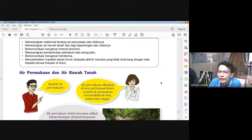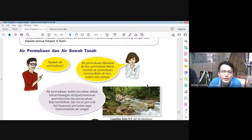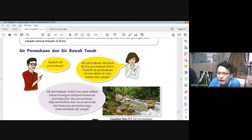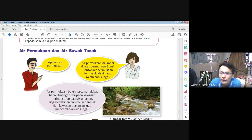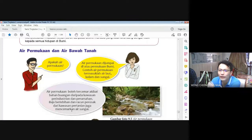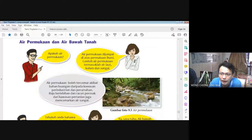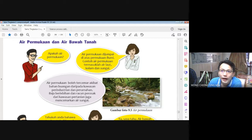Air permukaan dan air bawah tanah — apa beza dua air ini? Air permukaan dicumpai di atas permukaan bumi. Contoh air permukaan termasuk air laut, air kolam, dan sungai. Air permukaan boleh tercemar akibat bahan buangan daripada kawasan perindustrian dan perumahan. Baja berlebihan dan racun perosak dari kawasan pertanian juga mencemarkan air sungai. Air sungai yang tercemar mengalir ke laut, jadi laut juga akan tercemar.